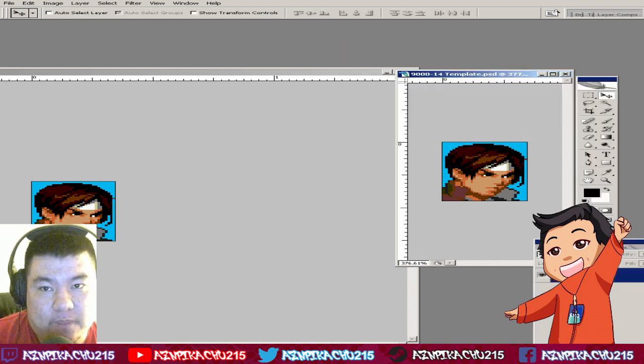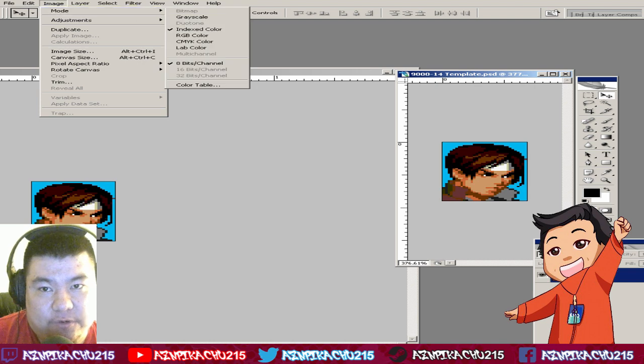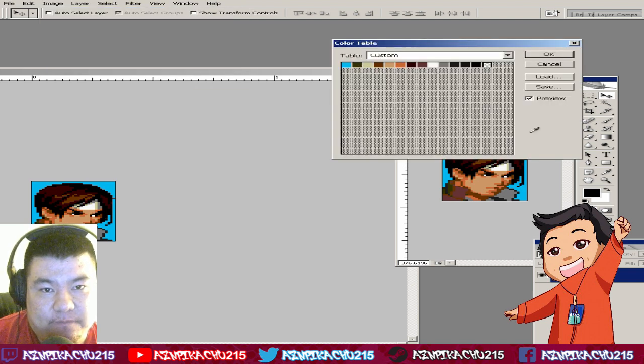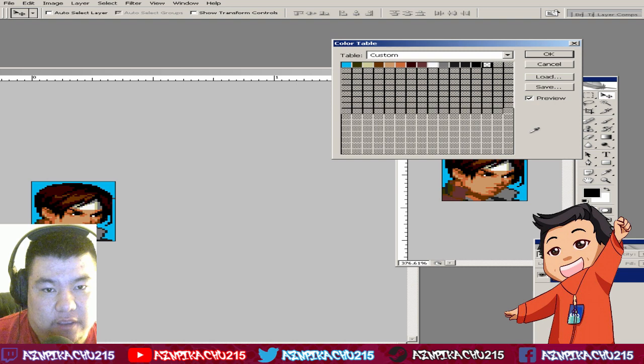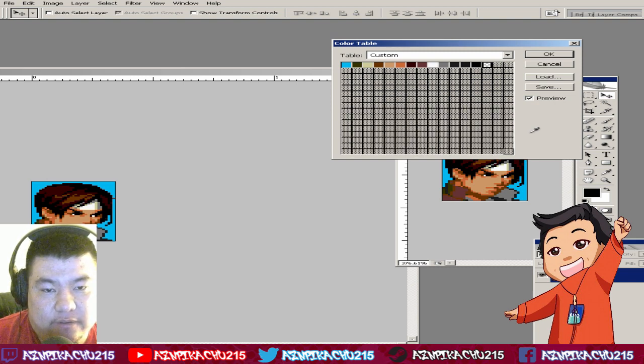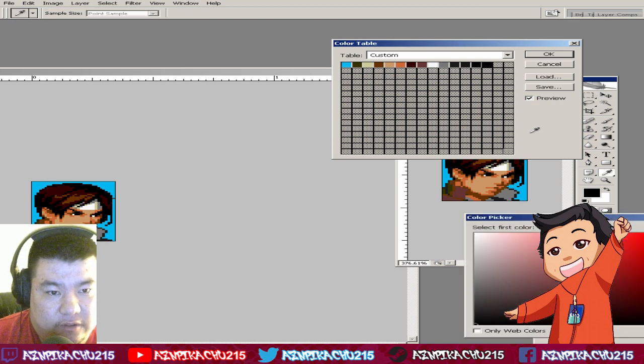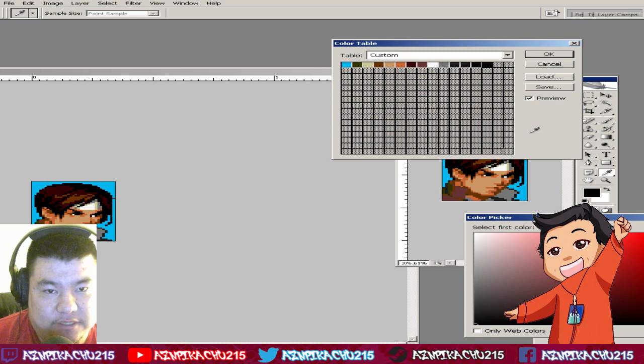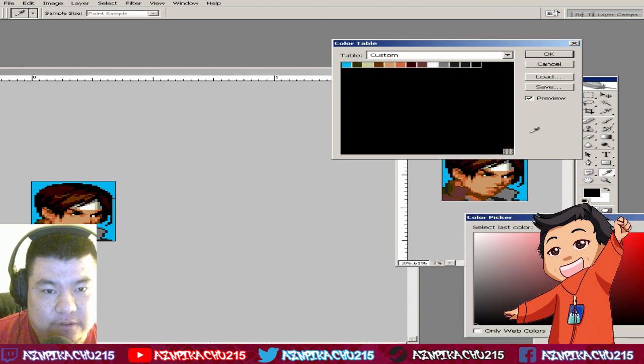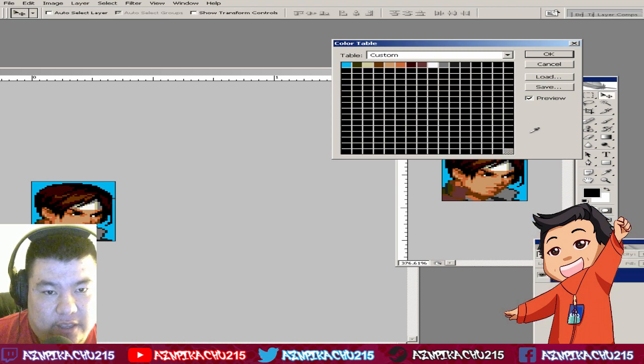Click OK. Then what you do afterwards is go to Color Table, then highlight every single thing except the last one—leave that blank. Then pick a color. I think any color is fine; I choose black because it's simple. Then click OK.